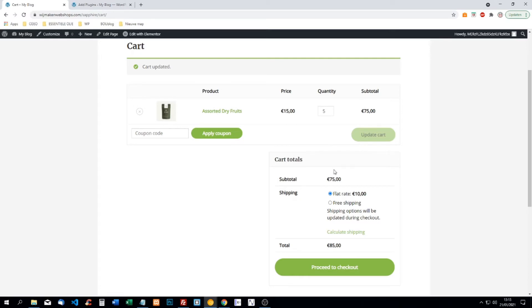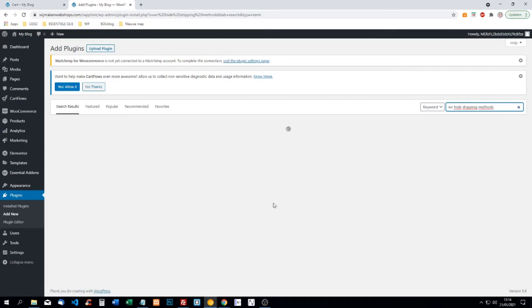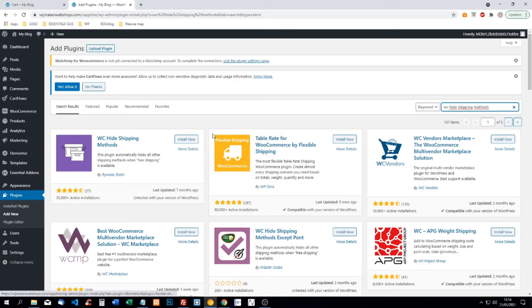So we need a plugin for that. Go to Plugins and search for the plugin called 'WooCommerce Hide Shipping Methods' — it's going to be the first result that pops up normally, with 30,000 active installs. We're going to install it.